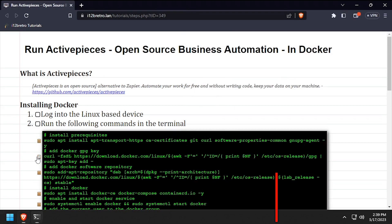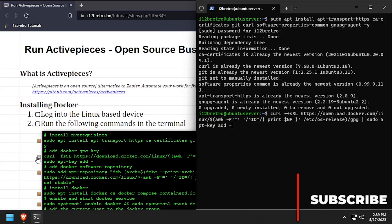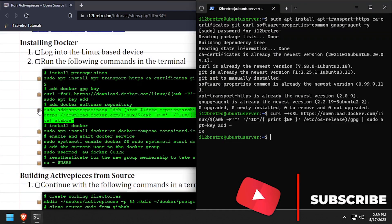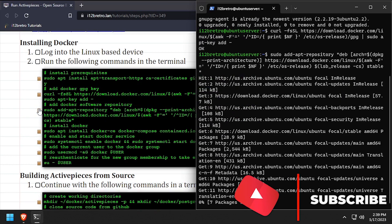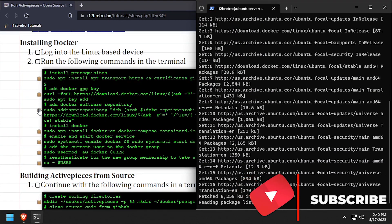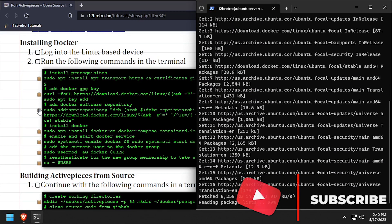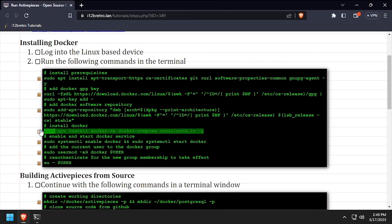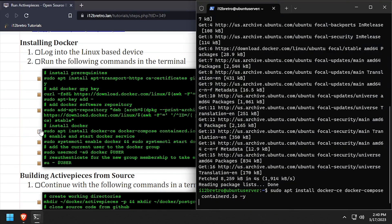Next, we'll add the docker gpg key and apt repository. Now using apt install, we'll install docker, docker compose, and containerd.